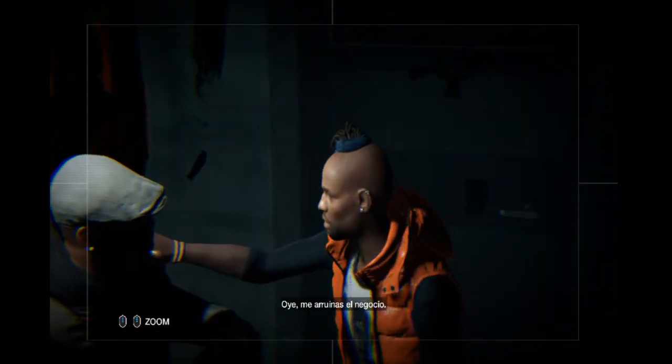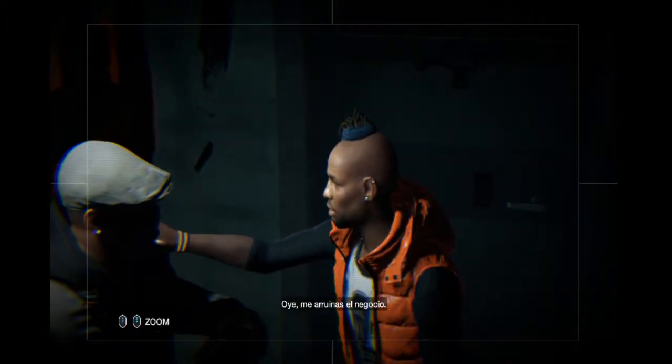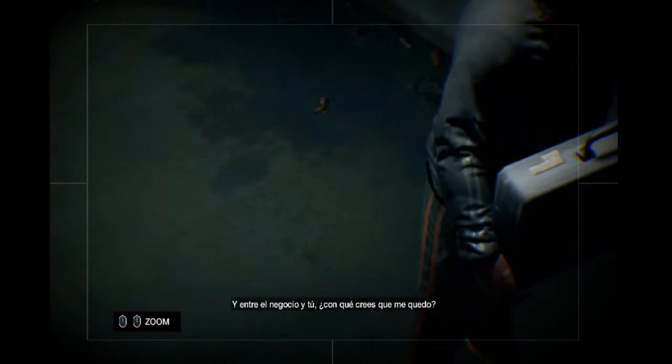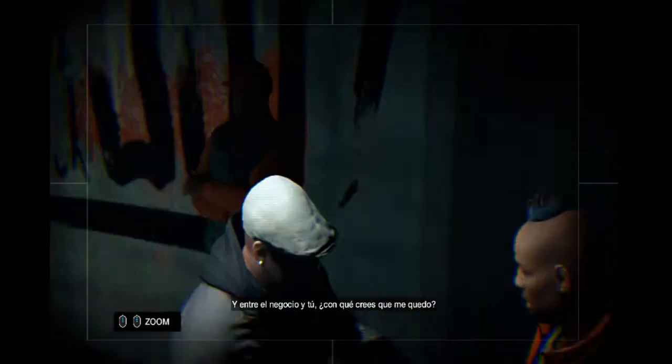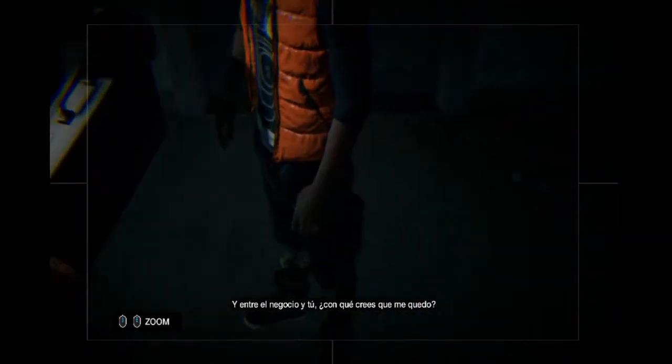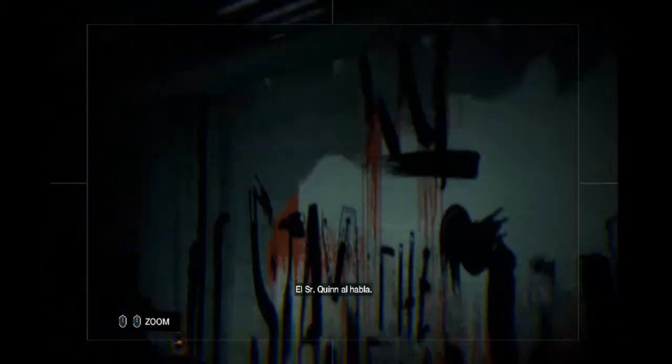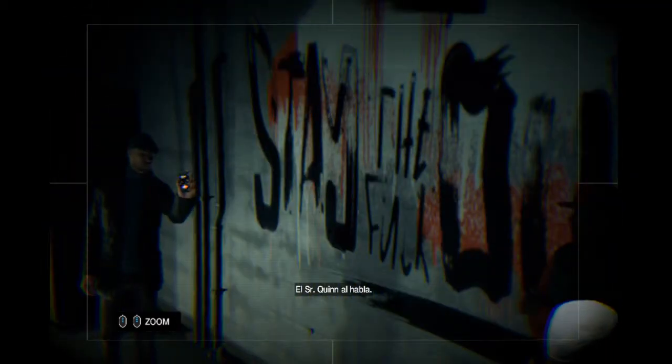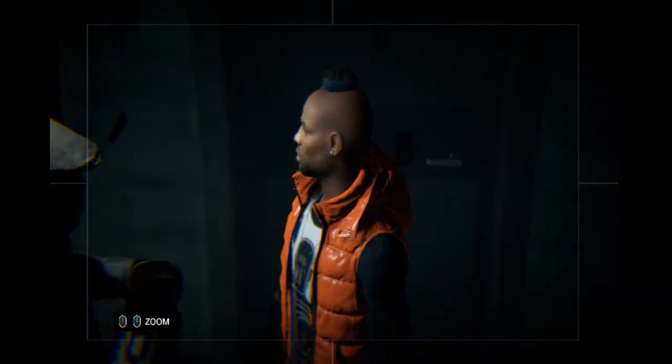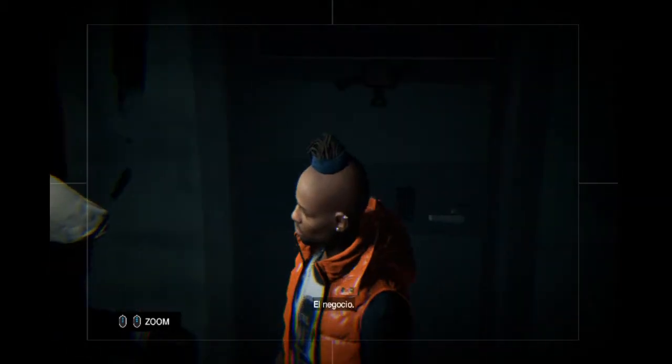Oye, me arruinas el negocio. Y entre el negocio y tú, con qué crees que me quedo? El señor Quinn al hablar. El negocio.